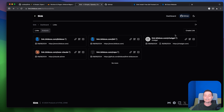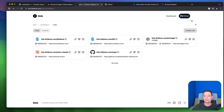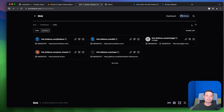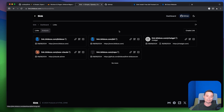You can also choose between light and dark mode. The interface is very simple right now — it doesn't have a lot of features. You can't even tag the links to better categorize them.